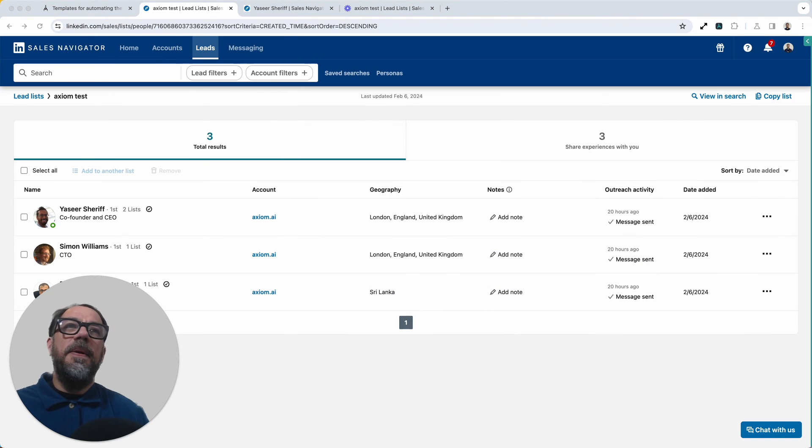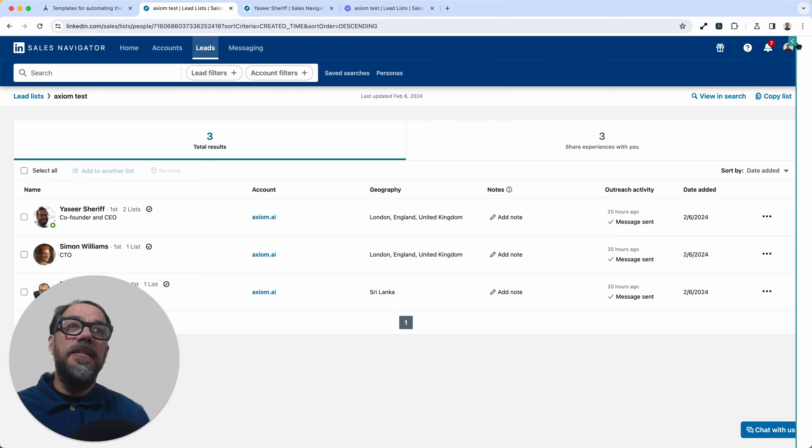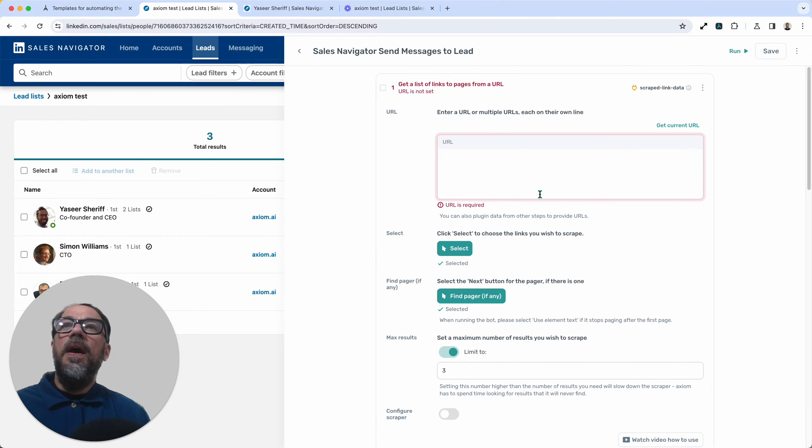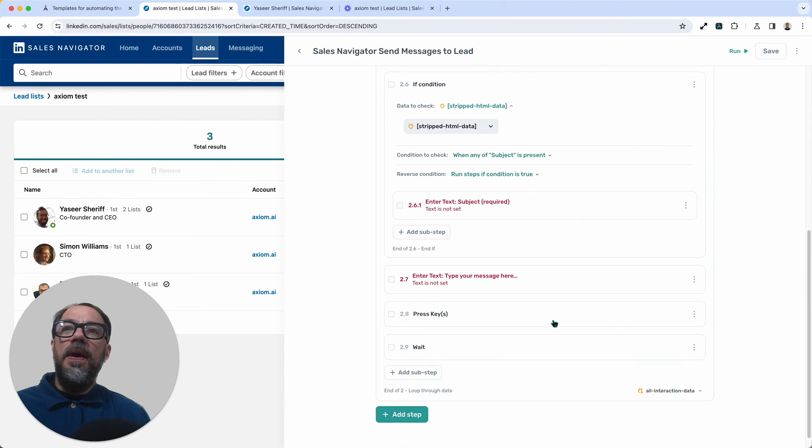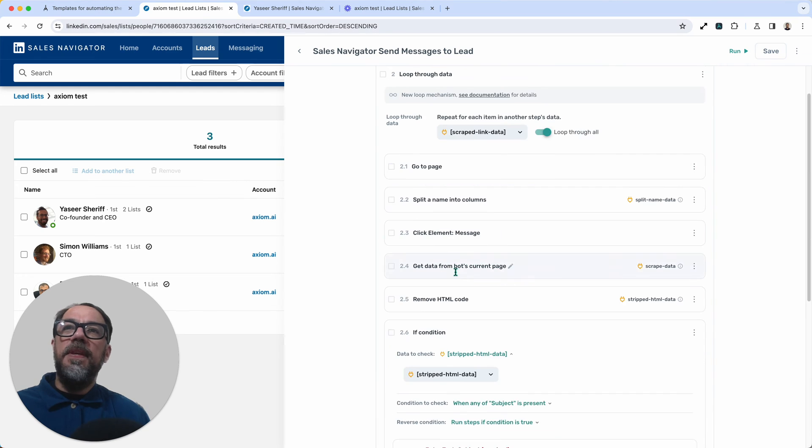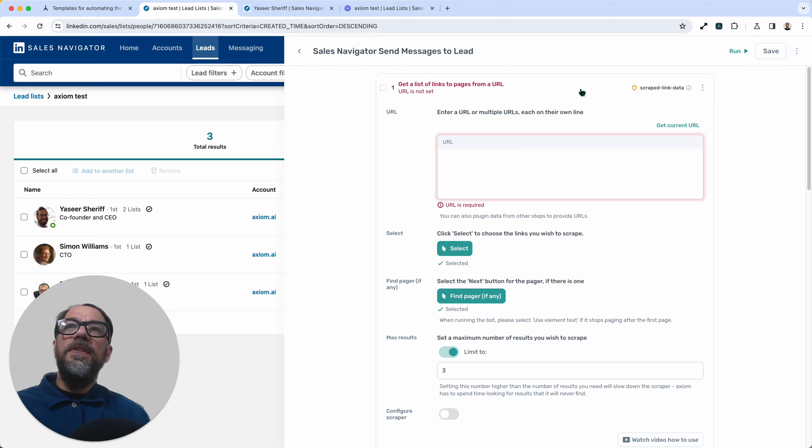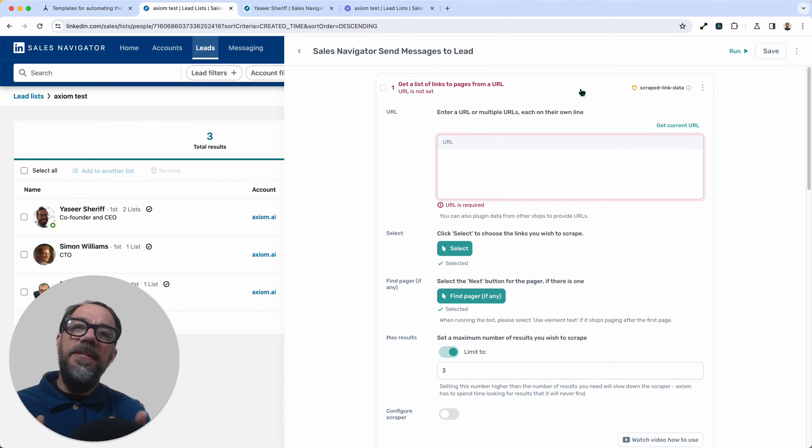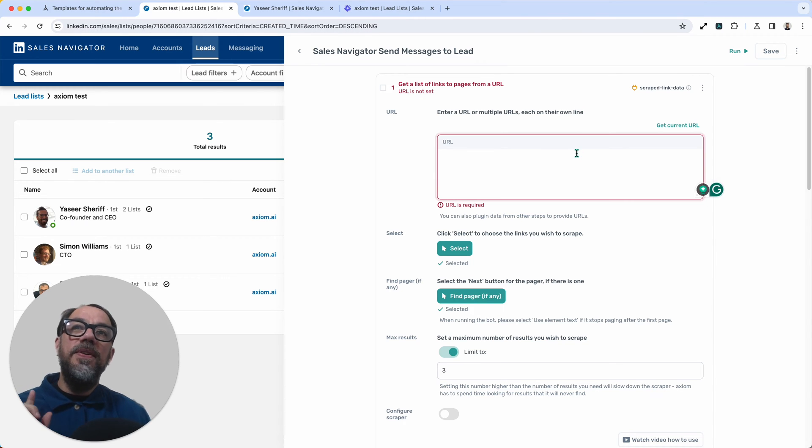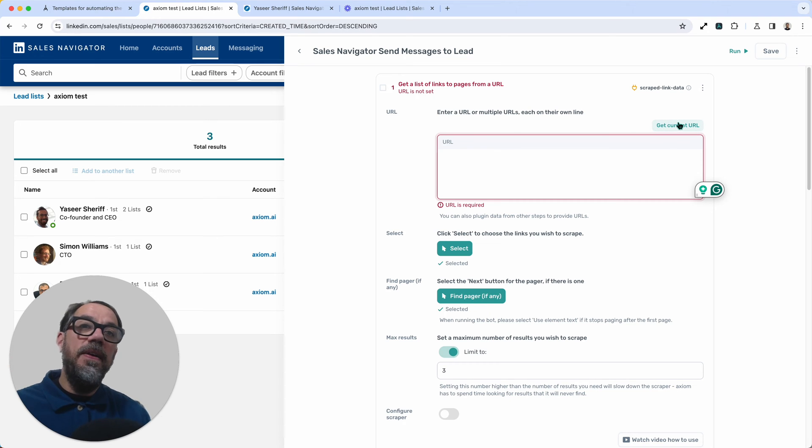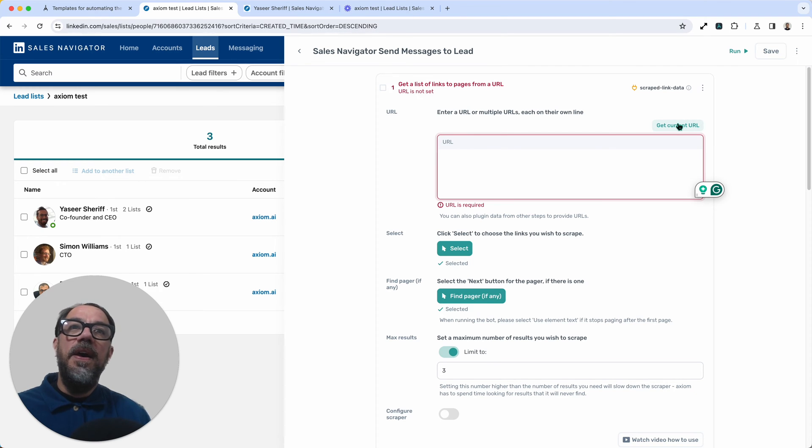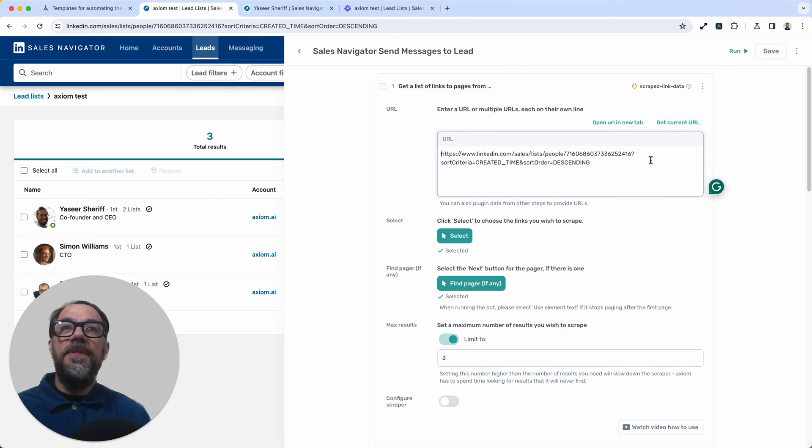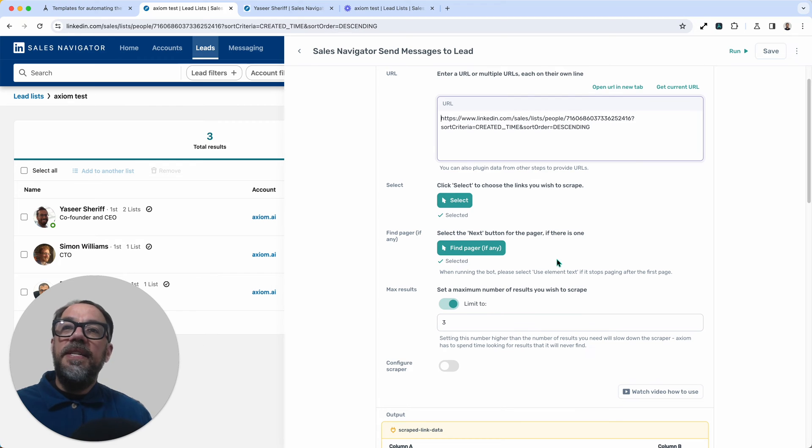Now I'm ready to set up the template. I've already got it installed and I'm going to open it up on this LinkedIn sales list. So what I need to do is set up step one. We've only got a couple of steps that I need to set up, actually three in total, so this is going to be really quick. First of all, step one, get a list of links from a page URL. This is the scraping step where we scrape the names and the profile links. What we need to do in the URL field is add the link to our saved sales list in sales navigator.